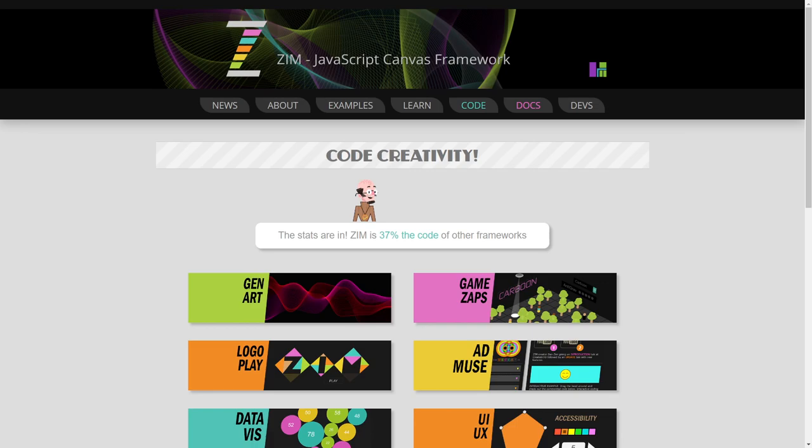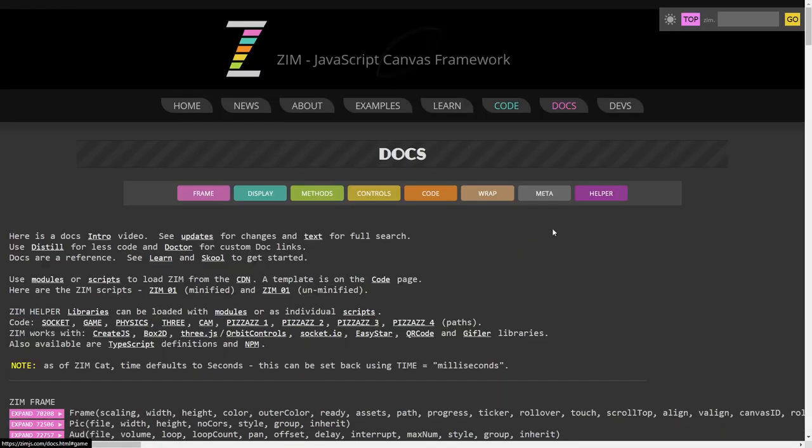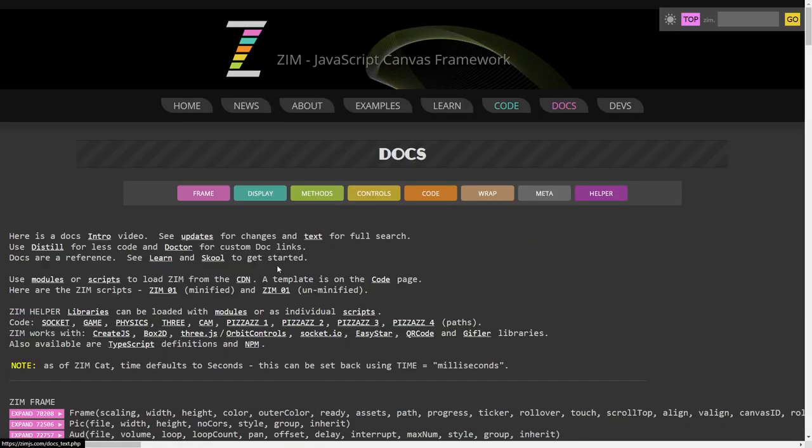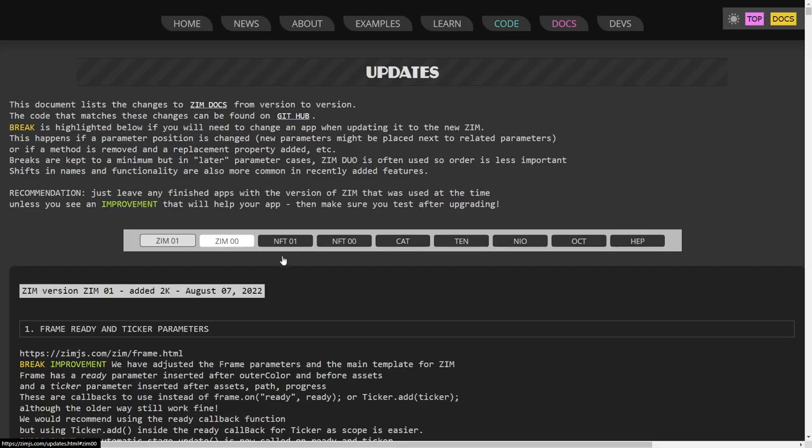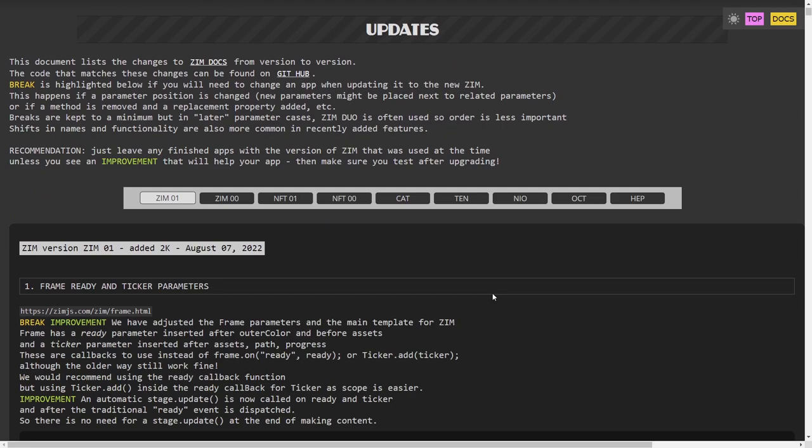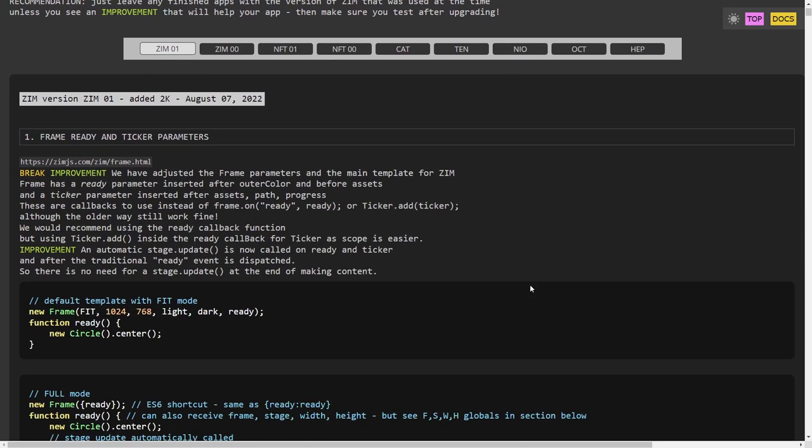Previously, we were on Zim version Zim 00. And before that, we were in Zim NFT, and before that Zim Cat, before that Zim 10, Neo, Oct, etc. So all sorts of versions of Zim. You can find those in the docs under Updates, and you can read all about the updates, including our Prime one here that we have frame, ready, and ticker parameters.